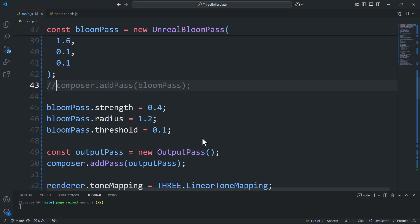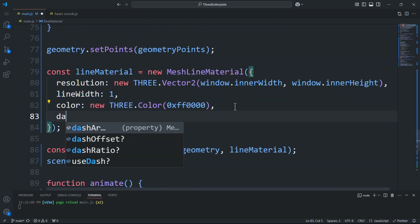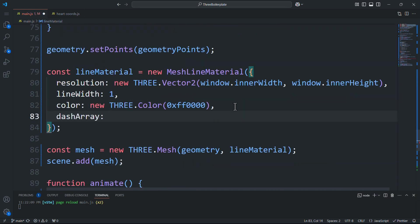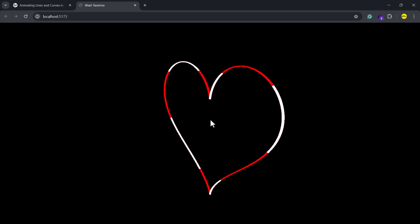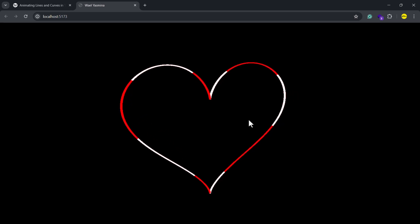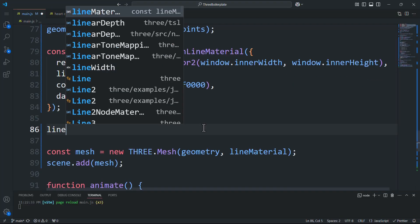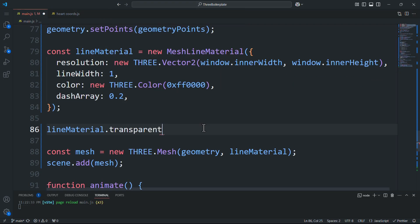To make the curve dashed we'll use the dash array property. And as you can see here we did get the curve dashed but the dashes are white instead of being transparent. To fix this we'll set the transparent property to true.